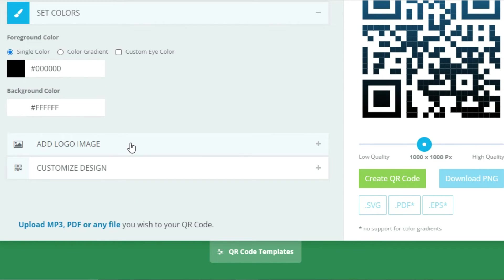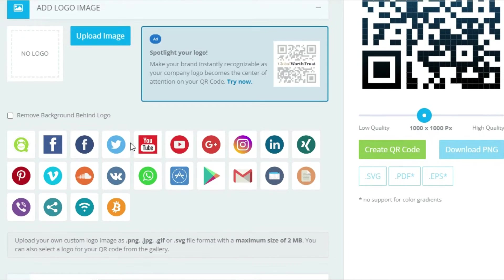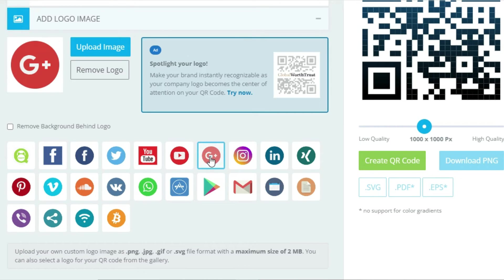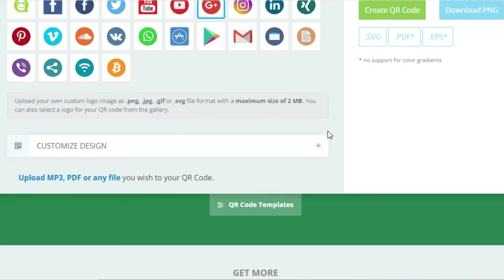Below that, you will see an 'Add Logo Image' button — click on it. A new panel will open with an 'Upload Image' option where you can upload the logo of your business profile. You can also choose from existing logos; in this example, I am choosing the Google logo.